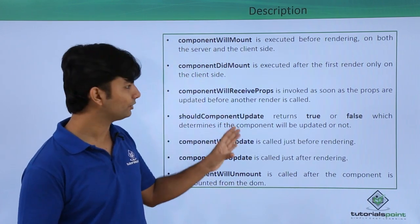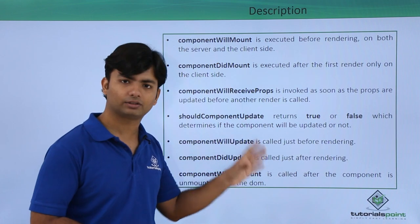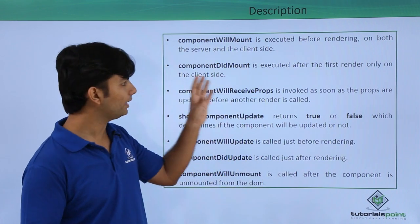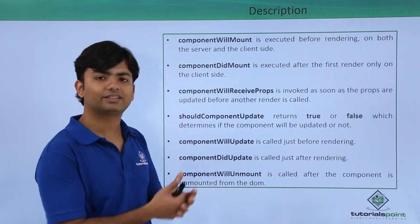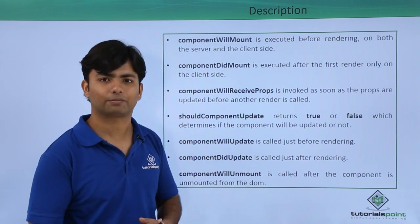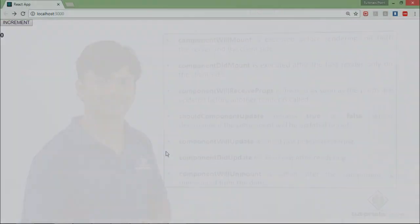Let's see a practical implementation where we are just putting some messages over the console, and we'll see when these are actually taking place. Here I'm using a similar example as I have done with the state, where I am clicking on the button and the increment is going on. Let's see what changes I have made in order to understand the lifecycle of a component.